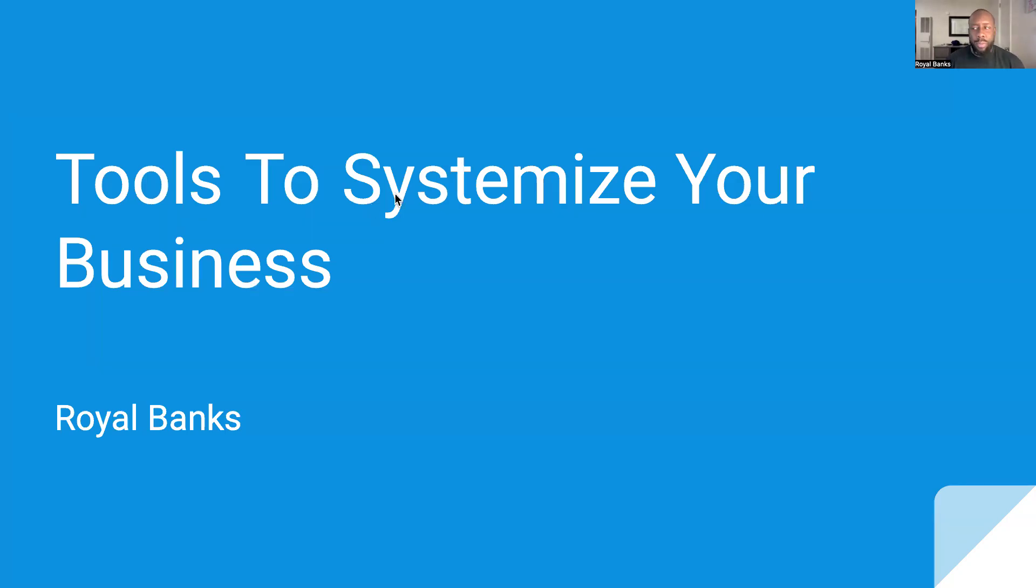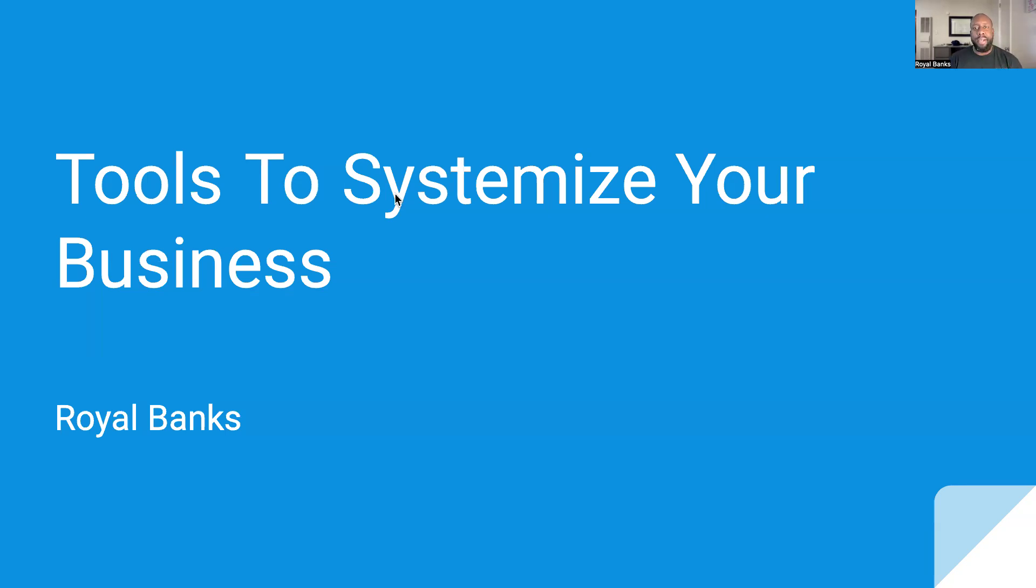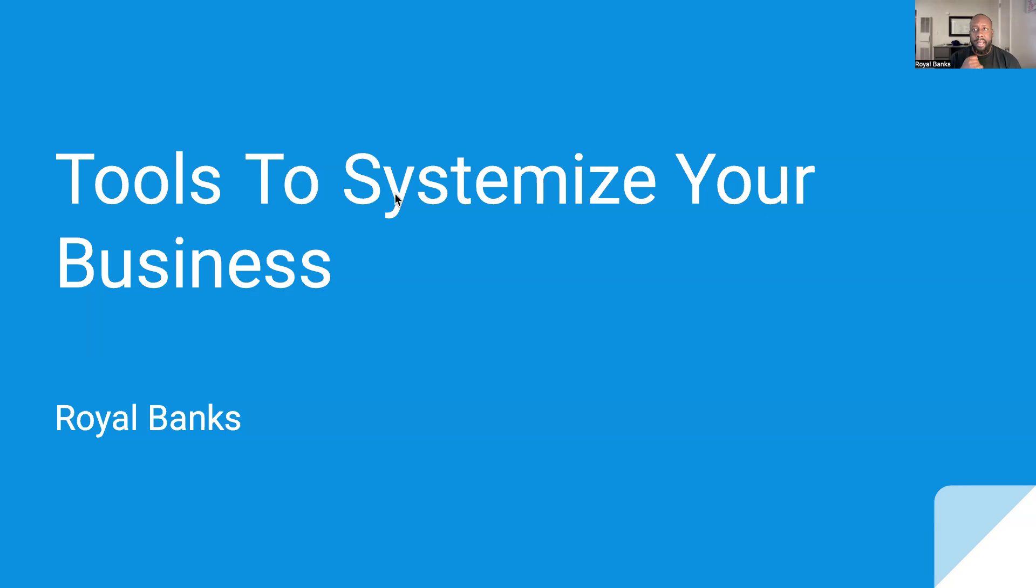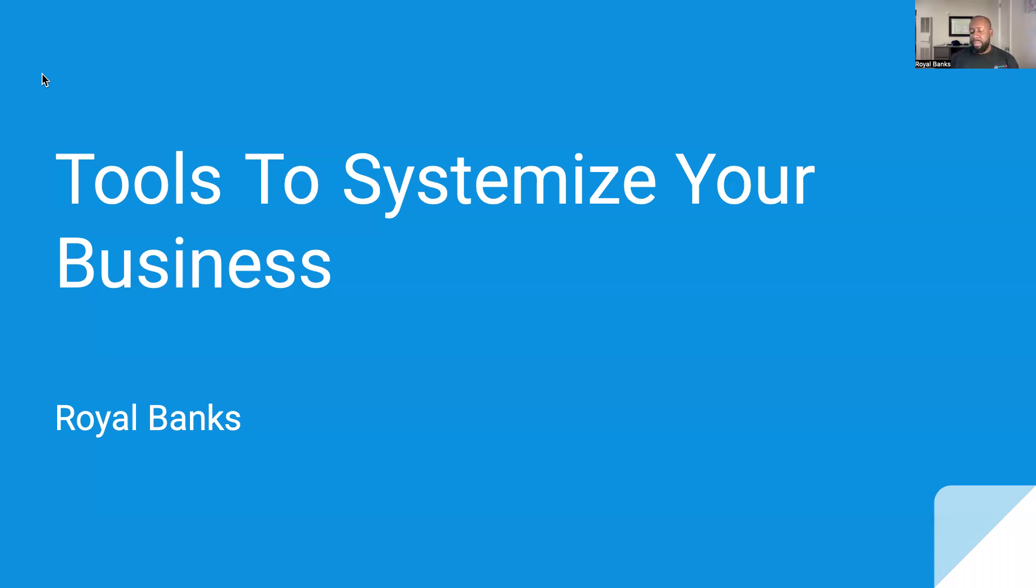All right, how's it going everyone? This is Royal Banks with Paternity University. Here is a slideshow that I created called The Tools to Systemize Your Business—the things that you're going to need or some of the things that you may look into to help you systemize your business. This can be for anything: DNA paternity testing, notary, mortgage broker, whatever. These are just some things that you could use to systemize your business. Without further ado, we're going to get straight into it.